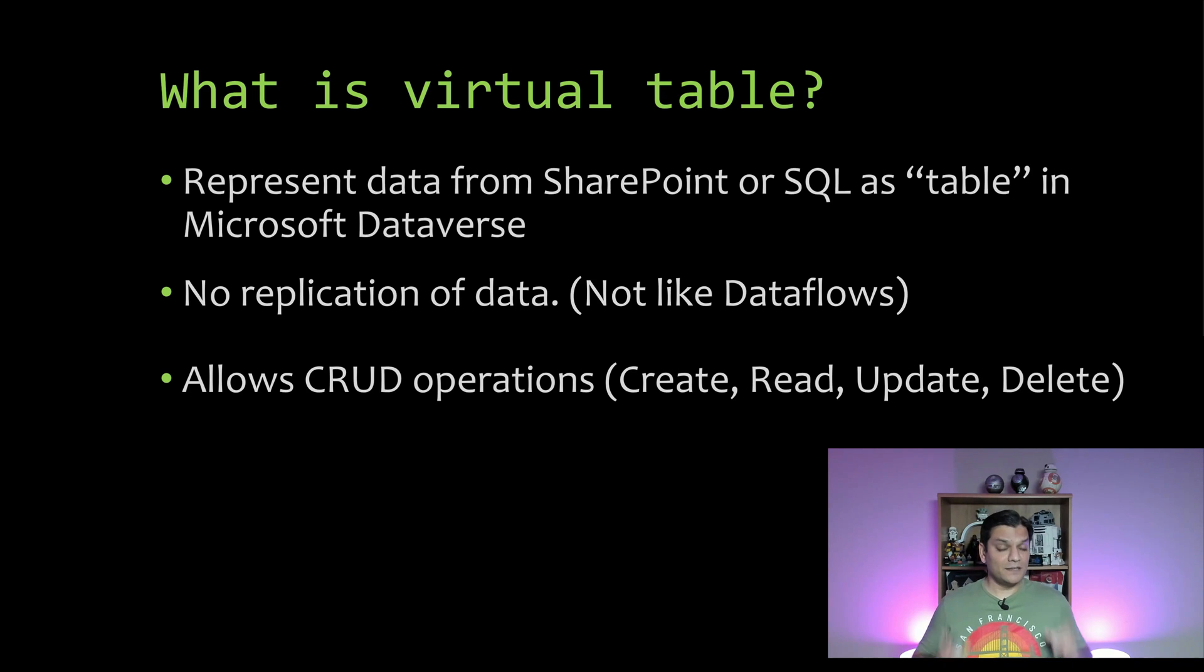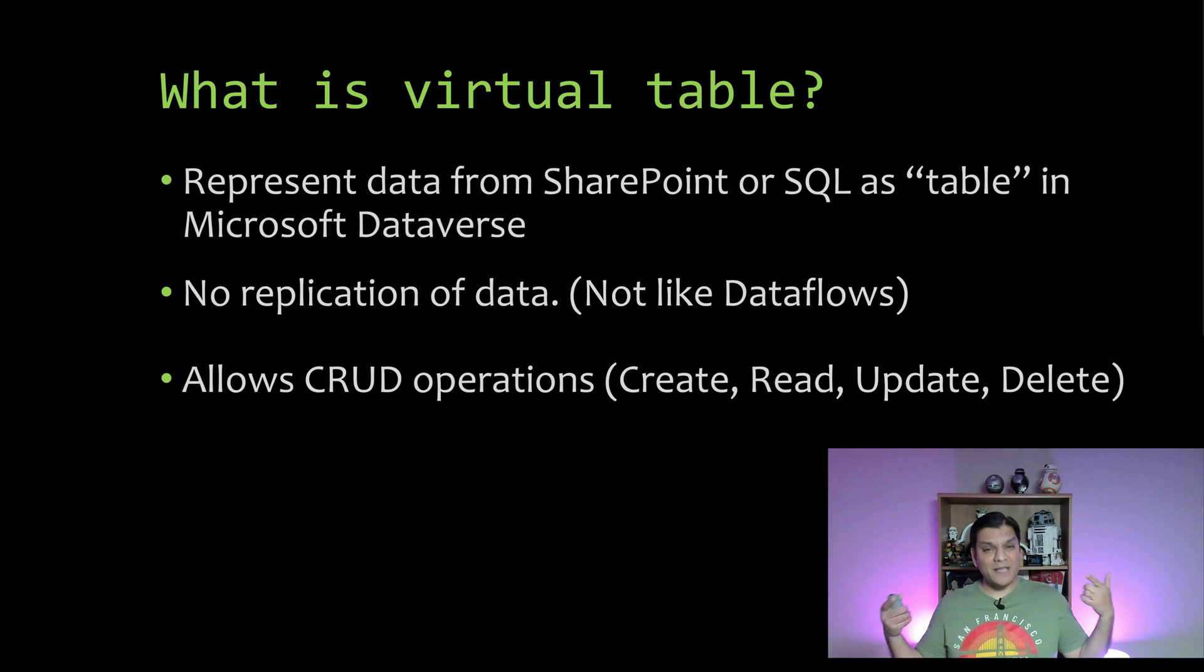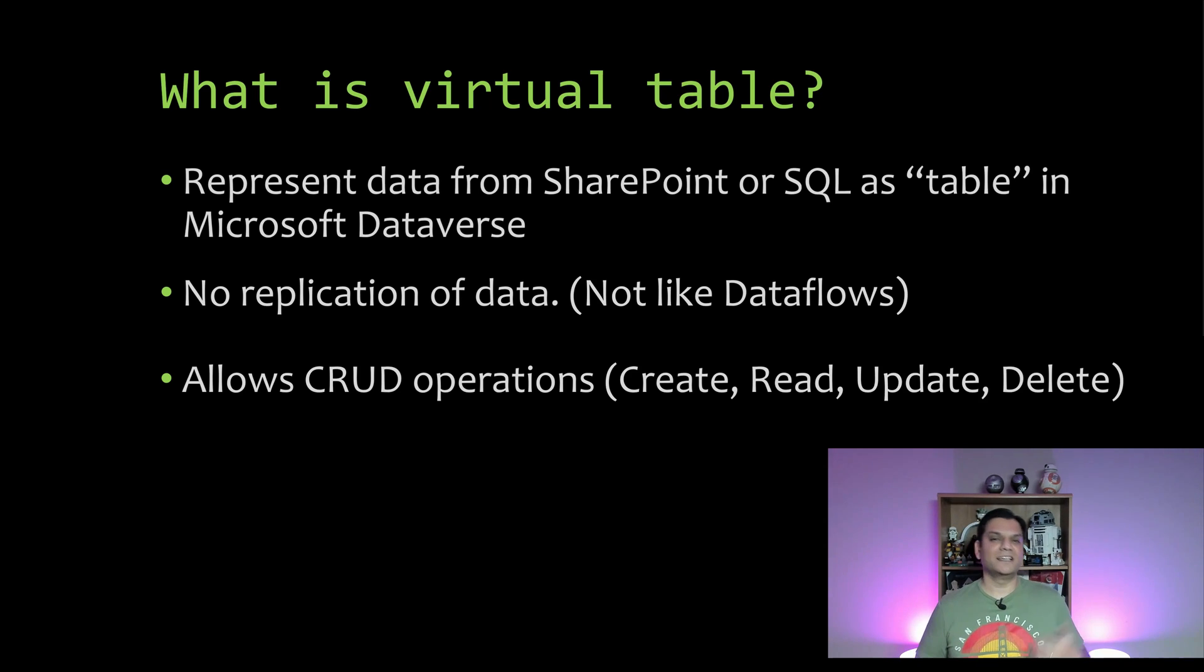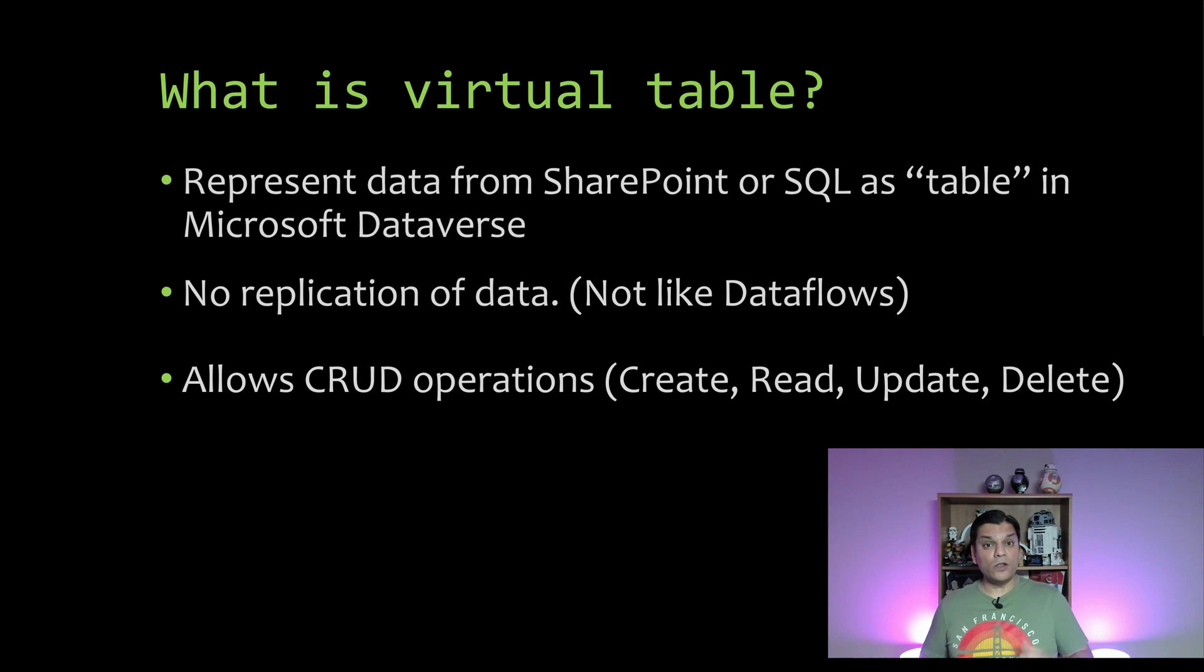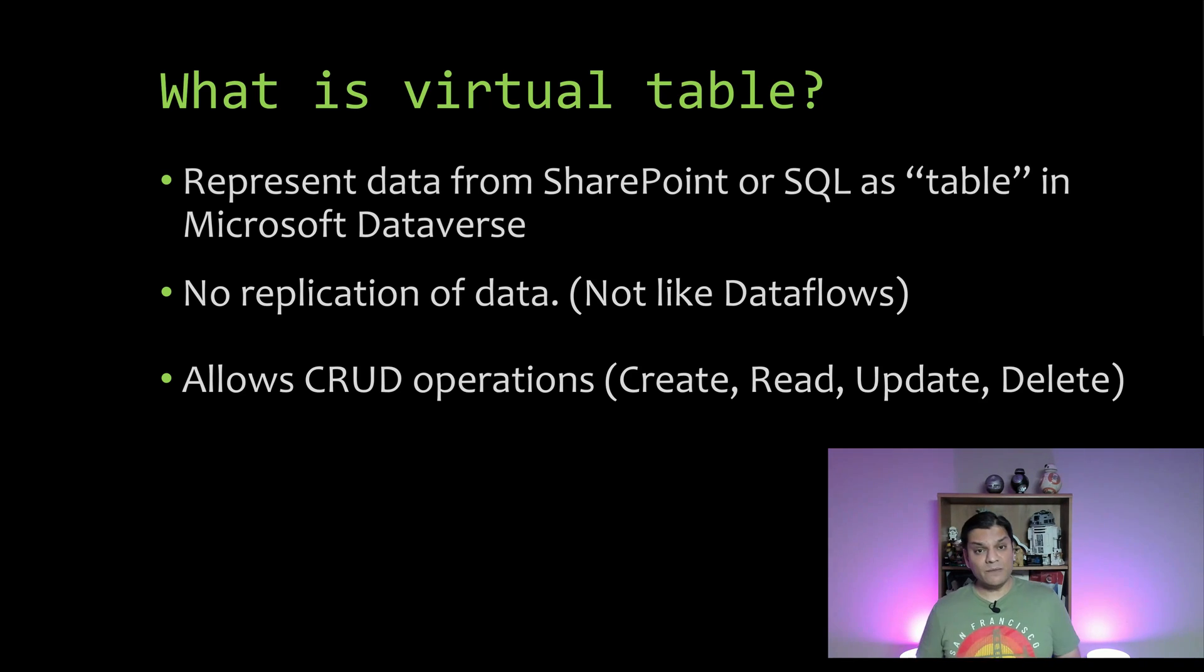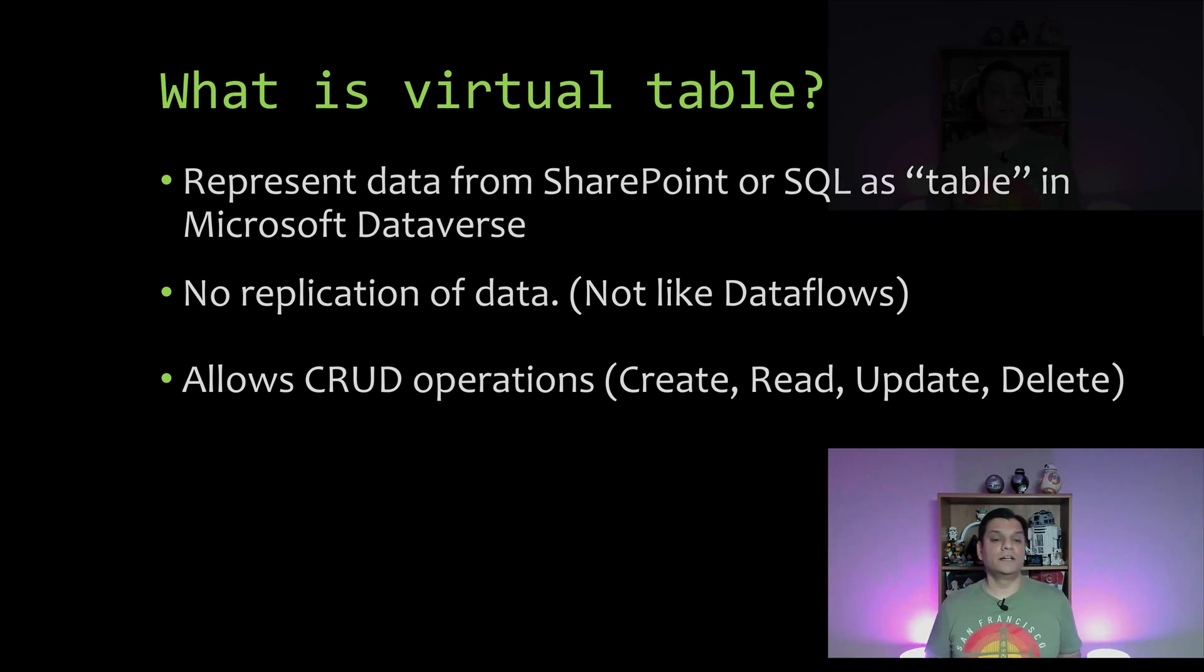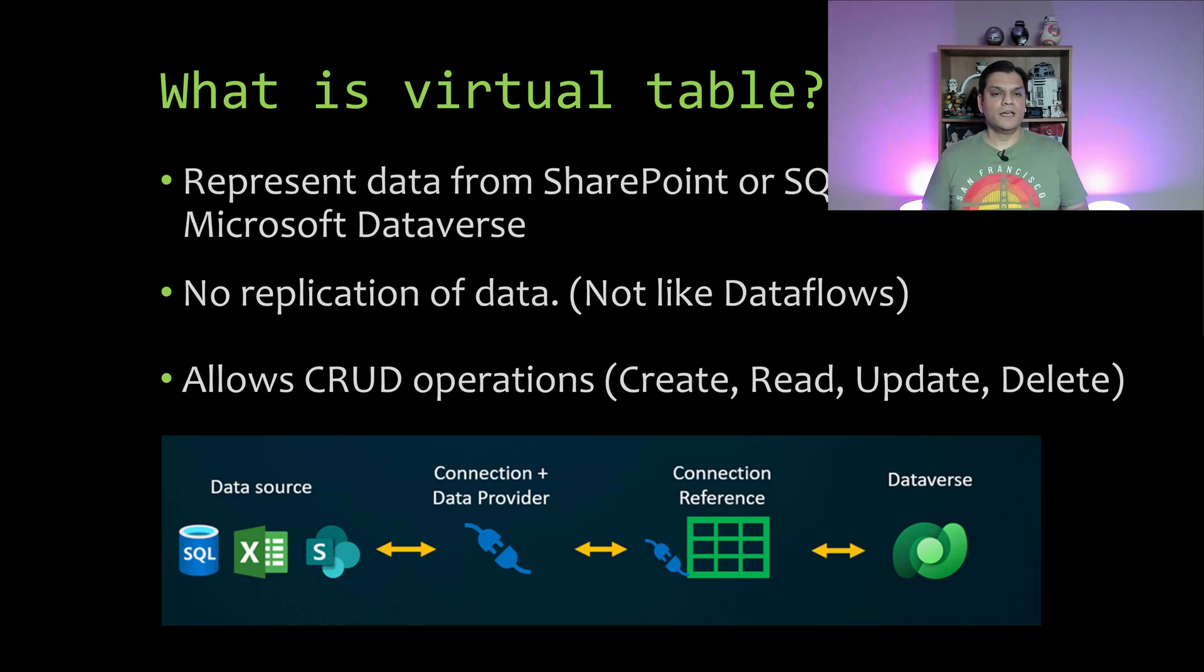But even though you've gone ahead and made that dynamic connection, you still can perform all the CRUD operations such as create, read, update, delete. All of those can be done from a Dataverse standpoint and yet it will affect the actual source, which is SQL or SharePoint over there.